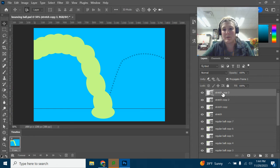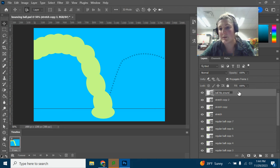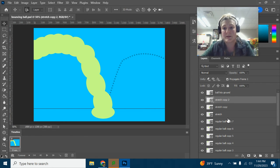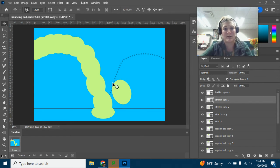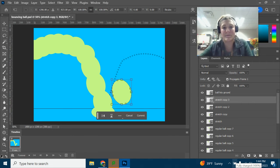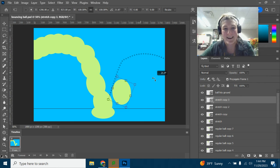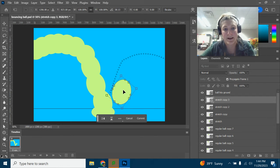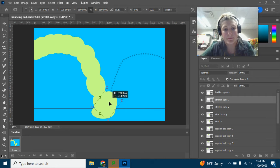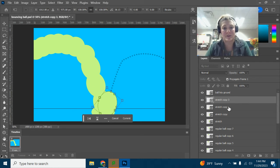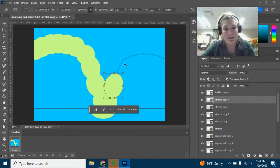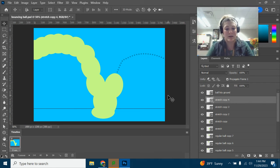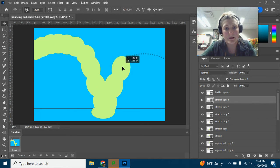This is the only one we need — we'll call it 'ball hits ground.' We're not going to duplicate that one. We are going to duplicate one of the stretched circles though, so Ctrl+J on that one. Now we need to rotate it to follow the track, so we do Ctrl+T — a lot of Ctrl+T and Ctrl+J — rotate a little bit to follow the line of the track. You're almost duplicating what happened on the other side.